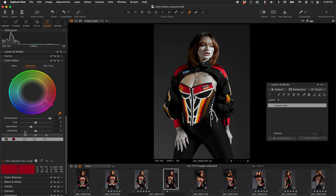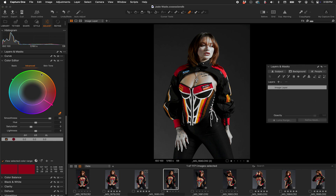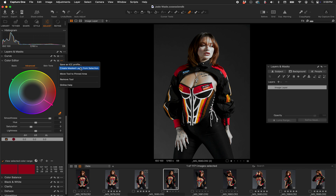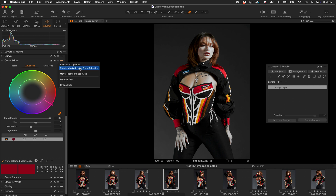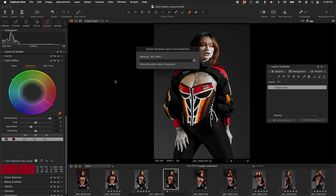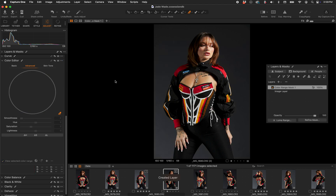But we can also use this saturation mask in other functions by generating a real mask on the Layers window. While in the Color Editor, click the top-right flyout menu. You'll see 'Create Mask Layer from Selection.' We only have one color selected here — the red we clicked initially and then modified. Click 'Create Mask Layer from Selection,' let it do its process — sometimes it takes a second, sometimes a few seconds — and it's done.